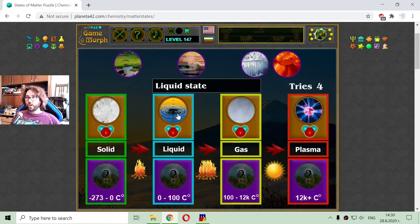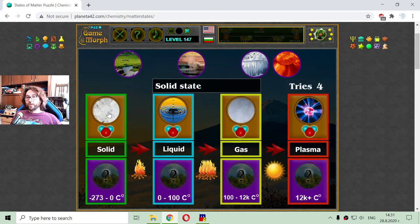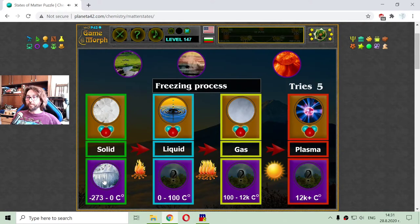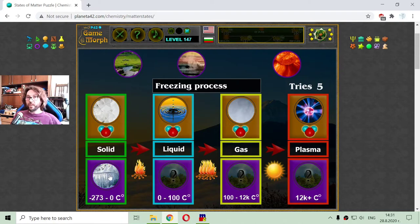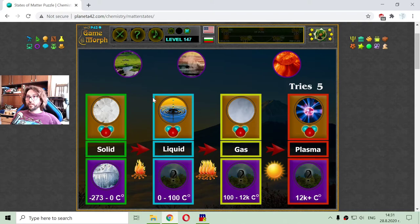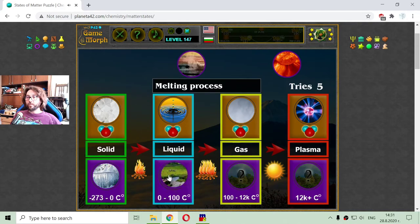Solid, liquid, gas, and plasma. The process where the water is becoming a solid state is called freezing. Freezing appears from minus 273 to zero degrees Celsius.